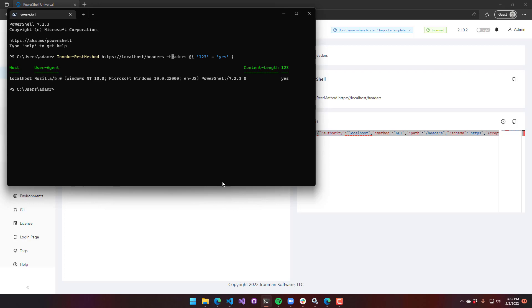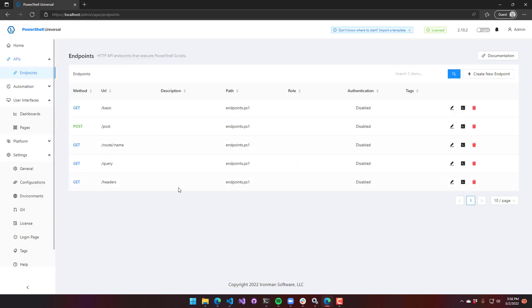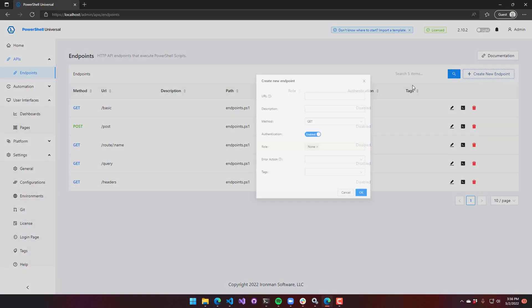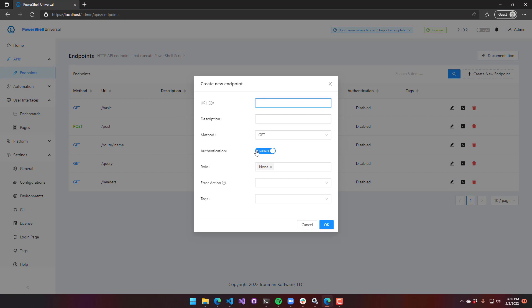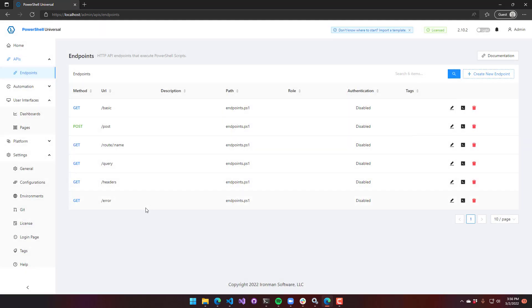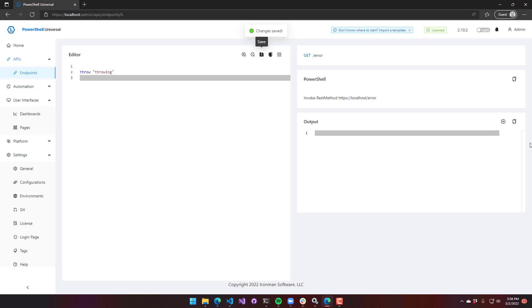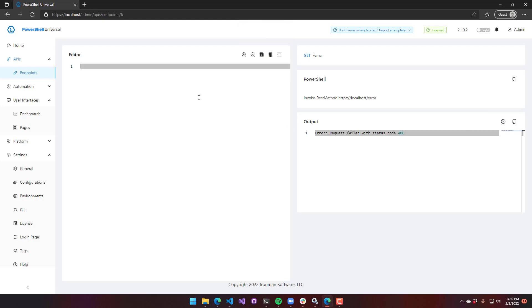The last thing I want to talk about is error handling. So by default, our API endpoints, they don't print out errors. So let's actually set this to error here. And if I were to throw in here and execute that, you're going to see that, well, that's wrong. Throwing will cause a 400 because that's a terminating error.